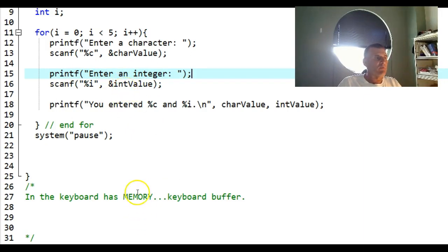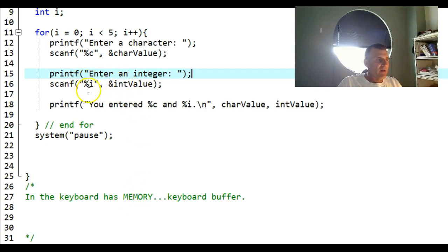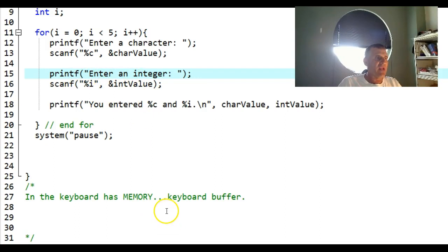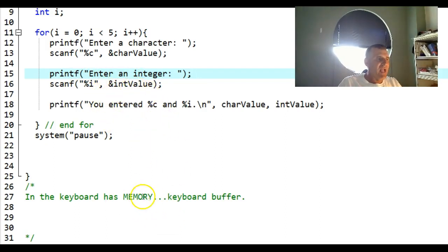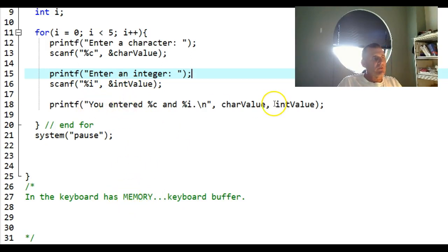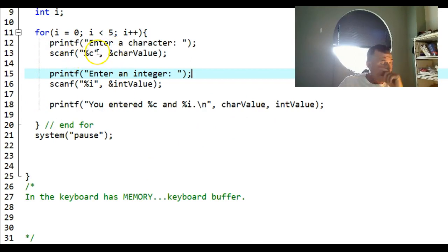When I scan an integer, the same thing happens, but an integer just ignores that keyboard buffer enter character. But the same thing does happen with an integer. So I read in an integer and then I have to press enter, so the integer gets stored here but the enter is still stored in this memory.